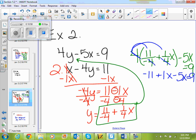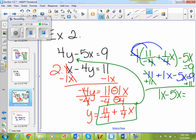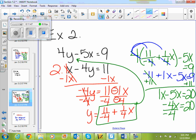What do I do next? Get rid of the negative 11 by adding 11. So 1x minus 5x equals 9 plus 11, which is 20. Combining like terms: 1 minus 5 is negative 4, so negative 4x equals 20. So x equals negative 5.